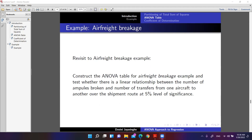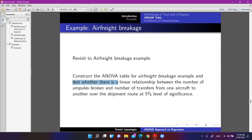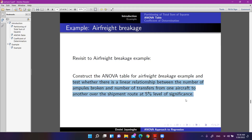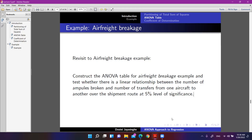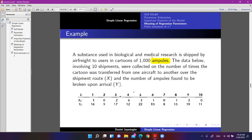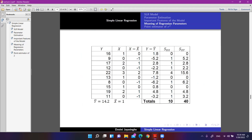Let's revisit the air freight breakage example. We will construct the ANOVA table and test whether there is a linear relationship between the number of ampules broken and the number of transfers from one aircraft to another, using a 5% level of significance. The fitted model is yi-hat equals 10.2 plus 4xi, with beta-naught-hat equal to 10.2 and beta-one-hat equal to 4.